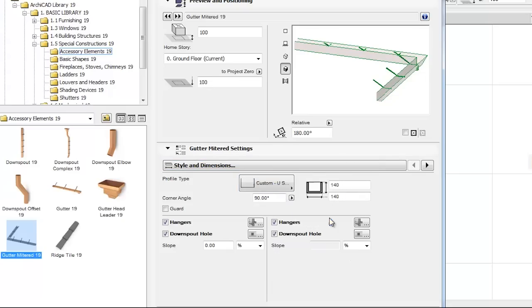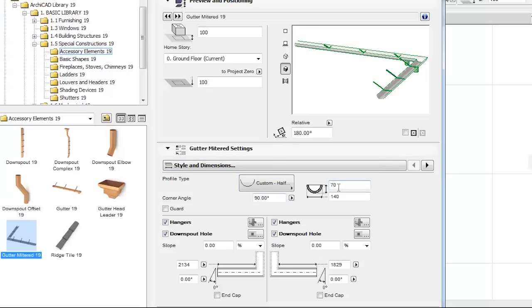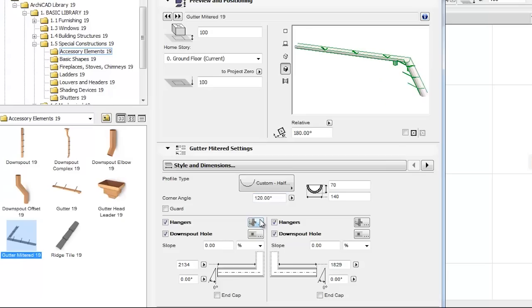For example, Profile Type, Profile Radius, Profile Diameter and Corner Angle. By checking the Guard checkbox, we can set the guard covering the entire gutter, including both sides of the corner.